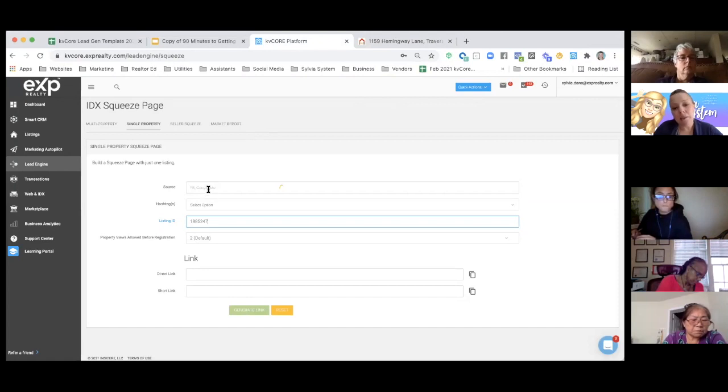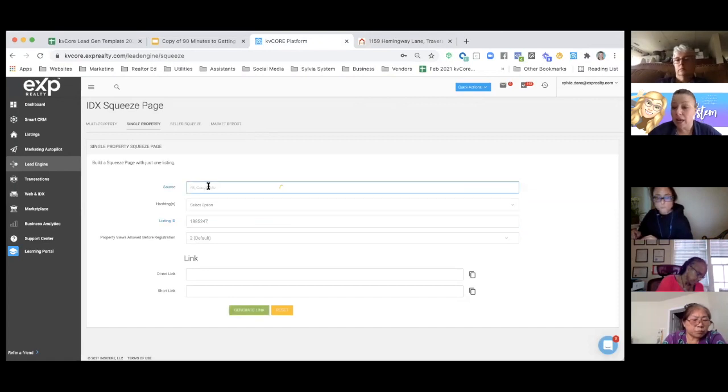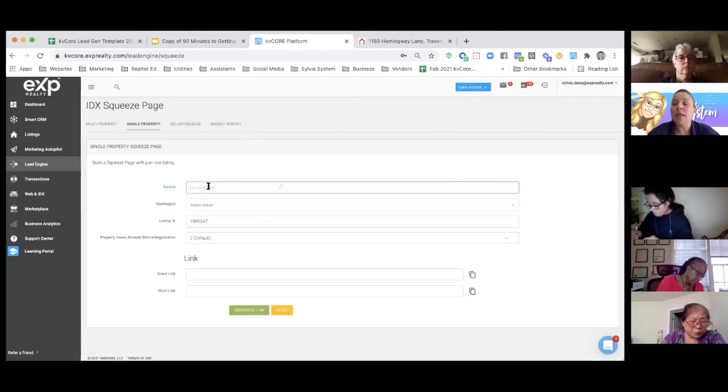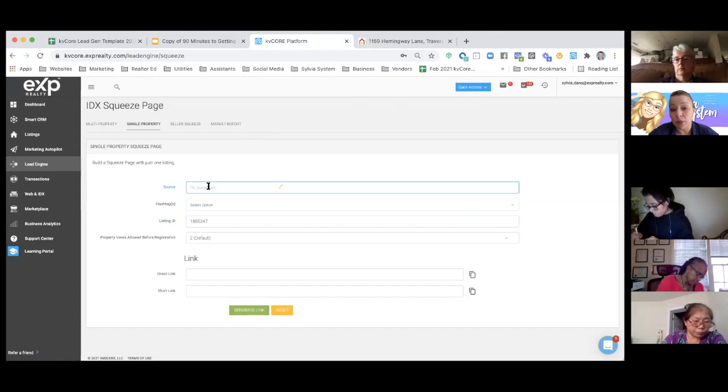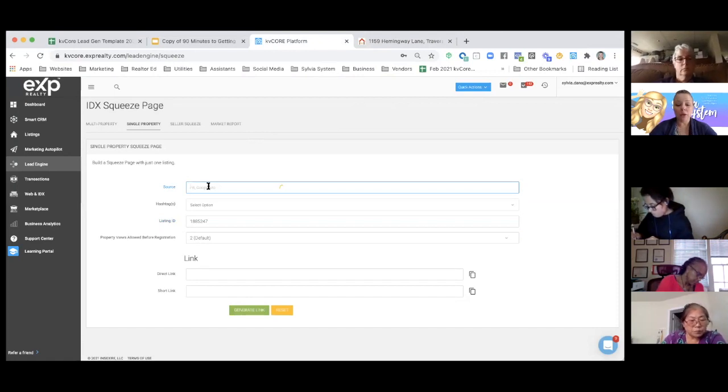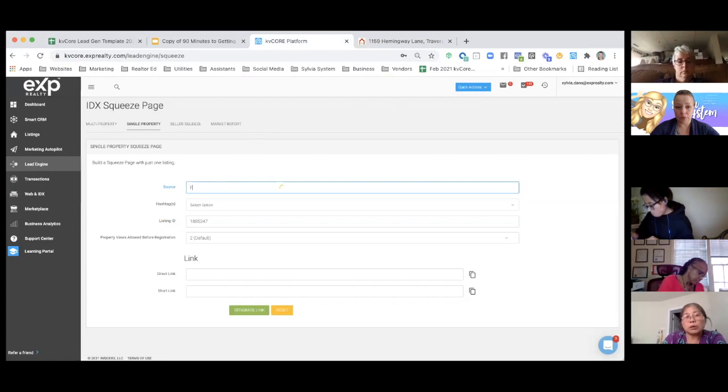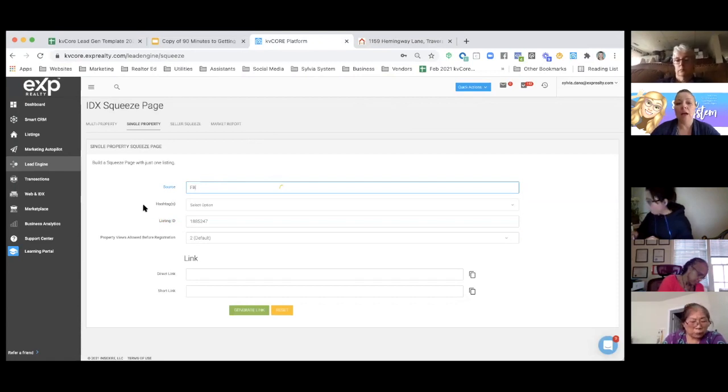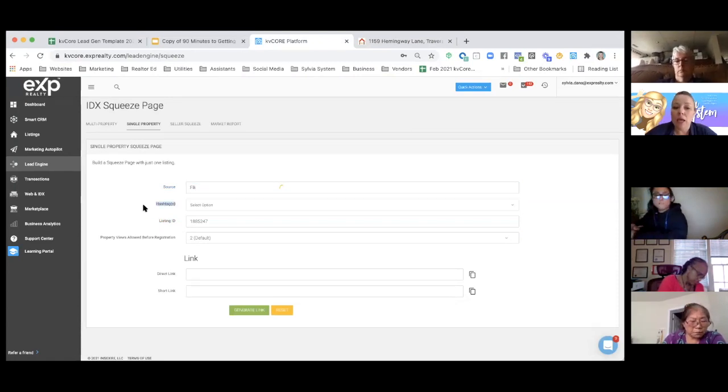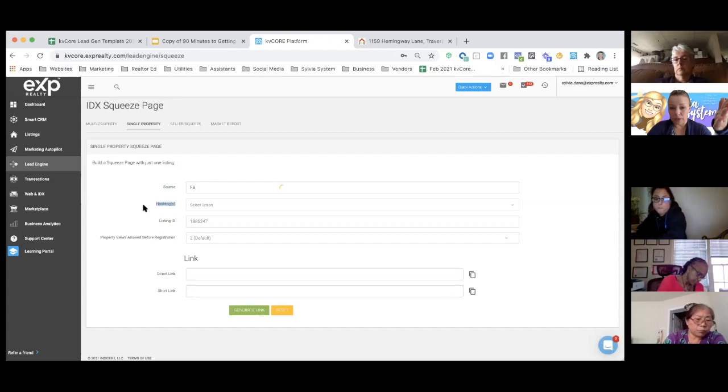Next, I'm going to decide on my source. Where I'm going to be posting this? I'm going to be posting this on my Facebook business page. And so I'm going to put in the code of FB.